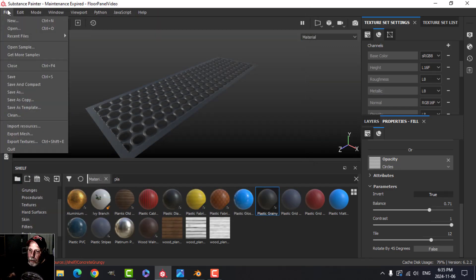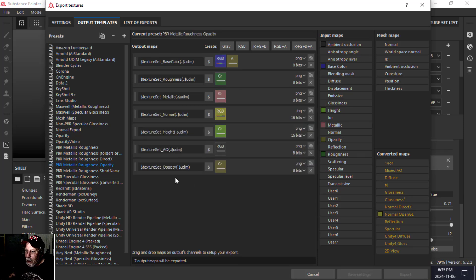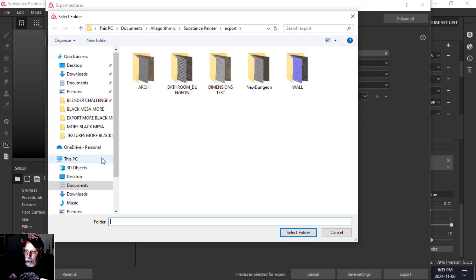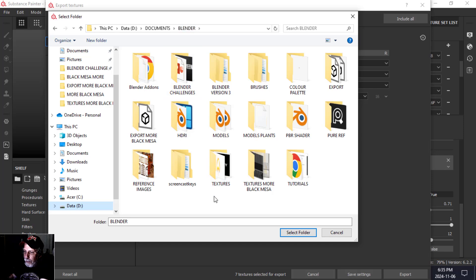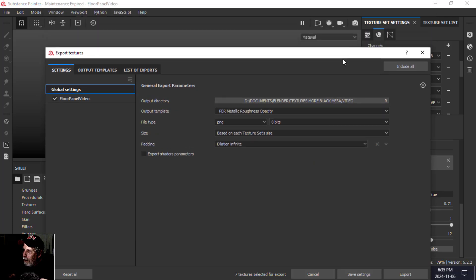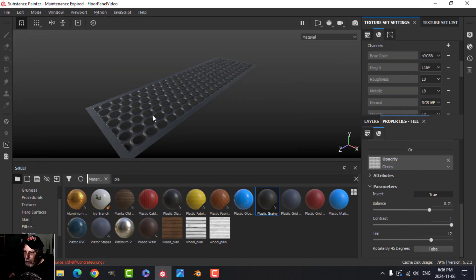When I export these textures I need to use a template that includes opacity. I'll use the OpenGL normal template that also has AO — I'll choose the one with opacity. I'll export to the video folder. The exported channels are: base color, roughness, metallic, normal, height, AO, and opacity.